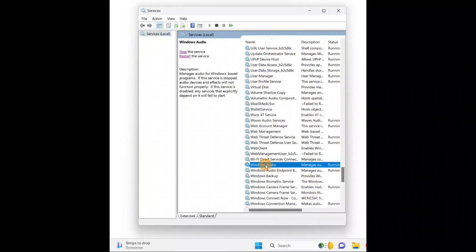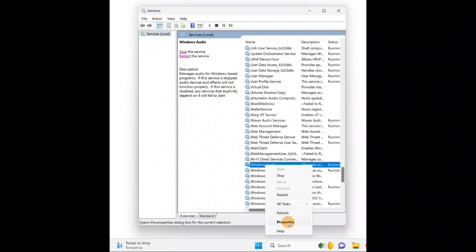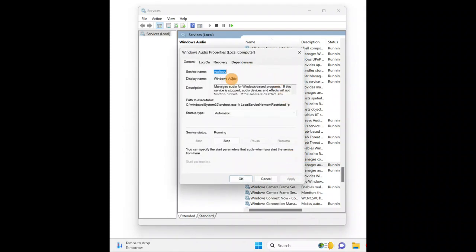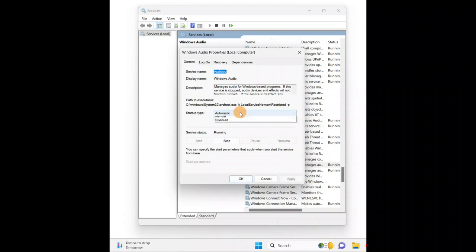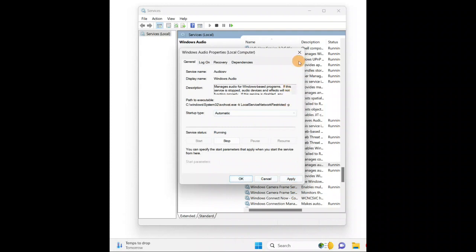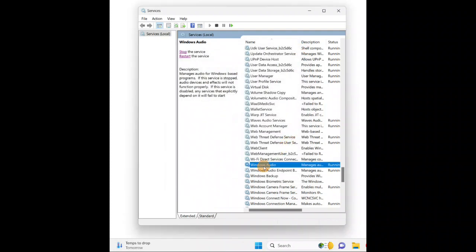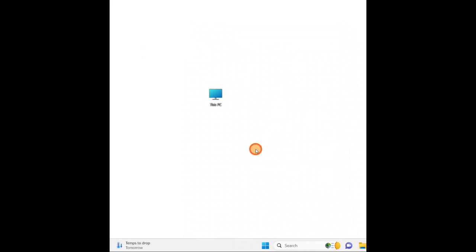Right-click on 'Windows Audio' and go to 'Properties'. Make sure the startup type is set to 'Automatic' — if it is something else, set it to 'Automatic', then click 'Apply' and 'OK'. You can also stop the service and start it again, or restart the service. This is another thing you can try to fix the Realtek audio issue.